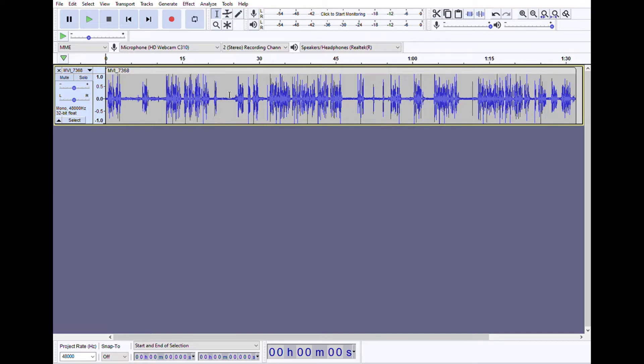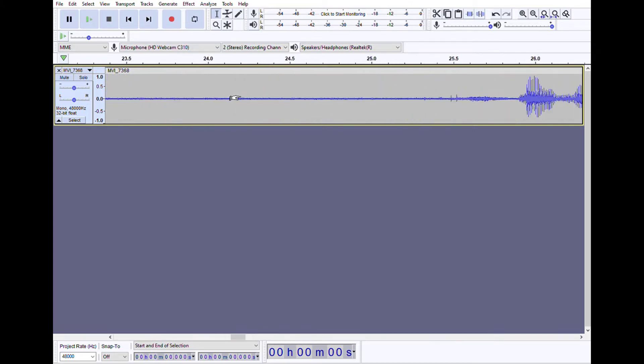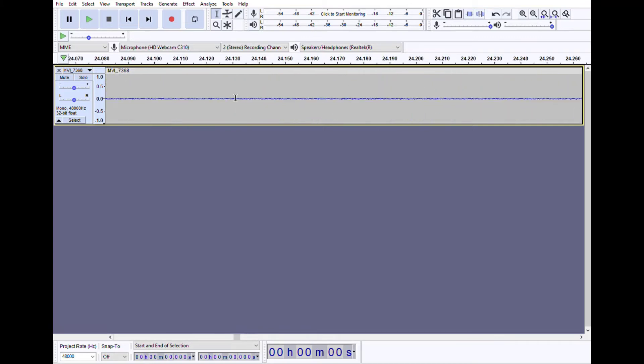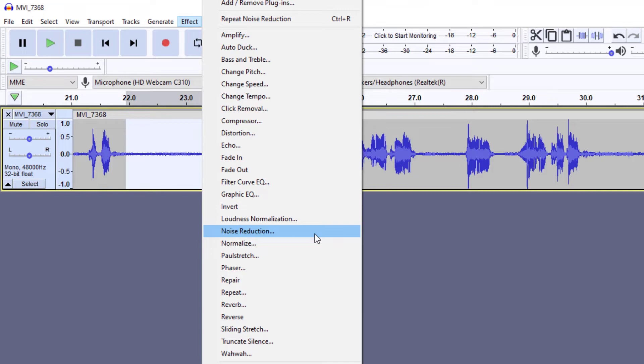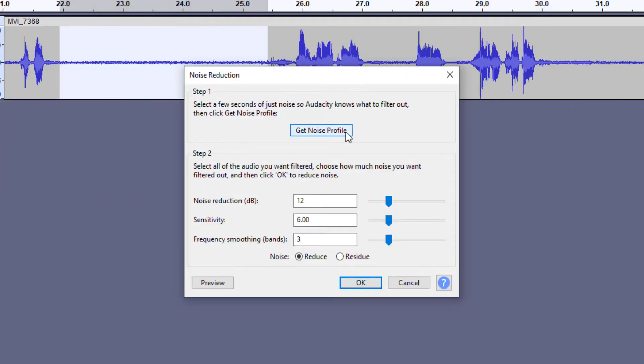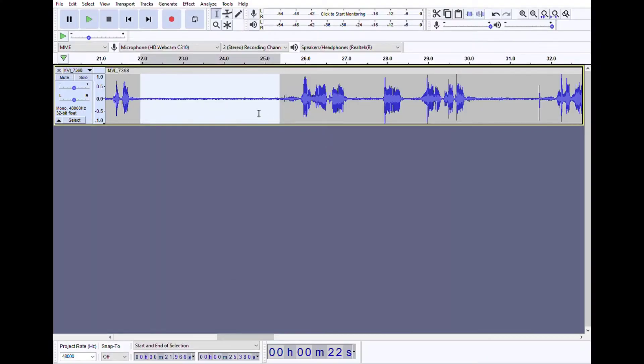Now we're going to remove all of this bad background noise. You can see all this right here, this should be silenced in here. So we're going to select it, go up to Effect, Noise Reduction, and Get Noise Profile. So that's the noise profile.